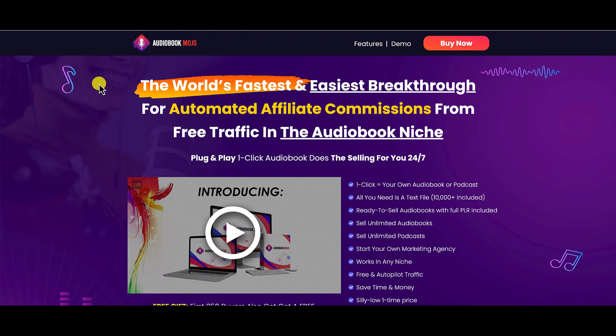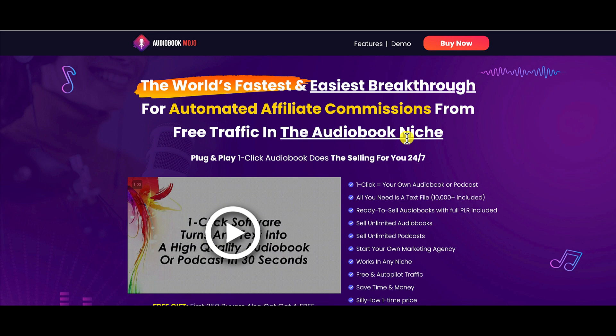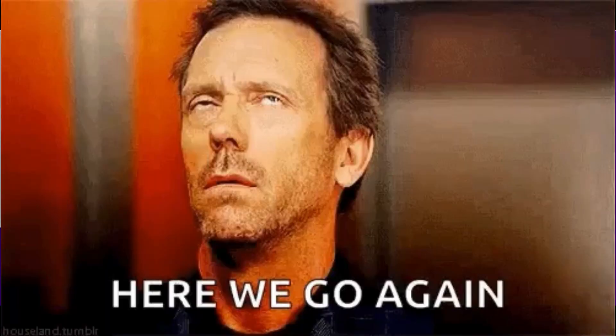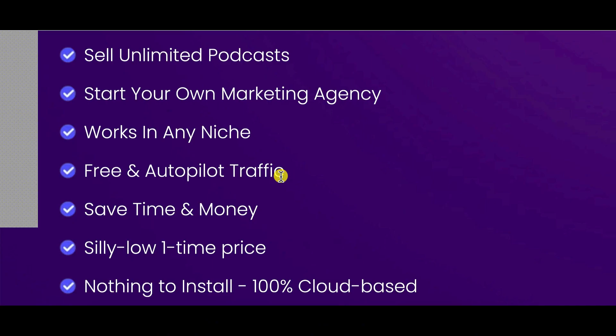All right, so what is Audiobook Mojo all about? According to the sales page, this is the world's fastest and easiest breakthrough for automated affiliate commissions from free traffic in the audiobook niche. Plug and play, one-click audiobook does the selling for you. They even say down here that it has free and autopilot traffic. We're going to go inside the members area, I'm going to show you around. I'm going to talk about the strategy, and then we're going to look for this free and autopilot traffic because this is the big hurdle that you guys are going to need to overcome in order to make any money promoting any type of product at all. So let's go inside and I'll show you around.